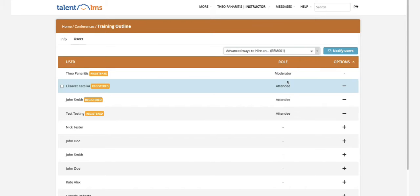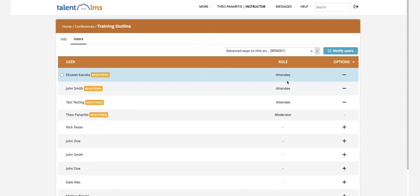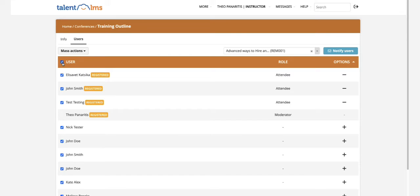Once you select the ones you need, click on Mass Actions to add them to the conference.